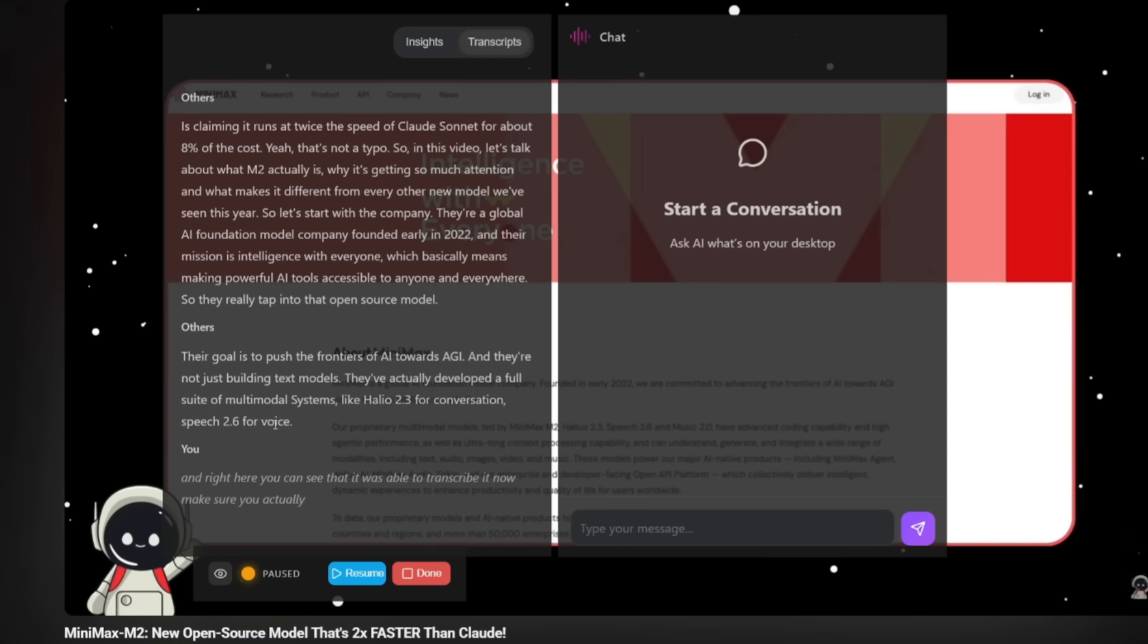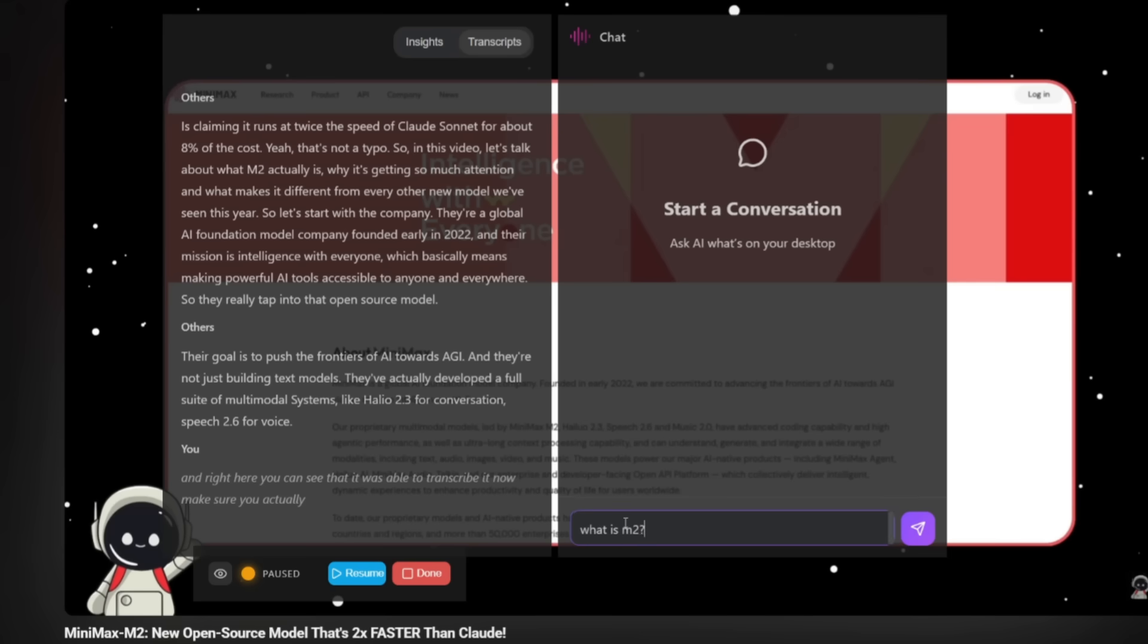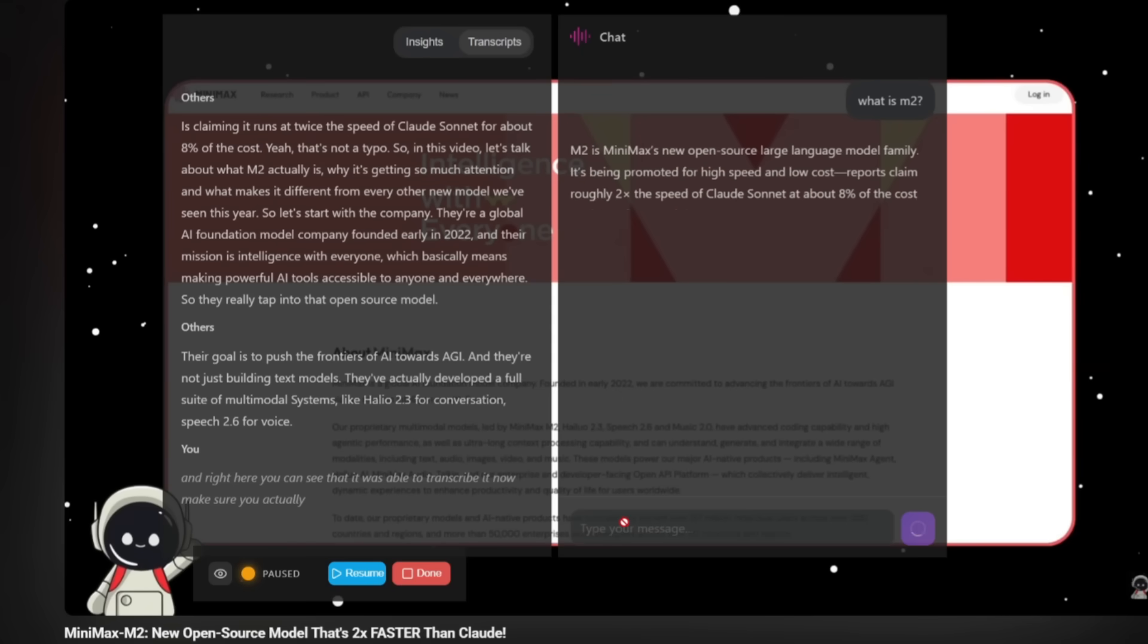Now make sure you actually click pause, because it's going to keep continuing like you see over here. And this is where you can now go ahead and you can actually converse with that context. So we can say what is M2. And it is going to use state of the art models to then summarize that context. It is using thinking at the moment.